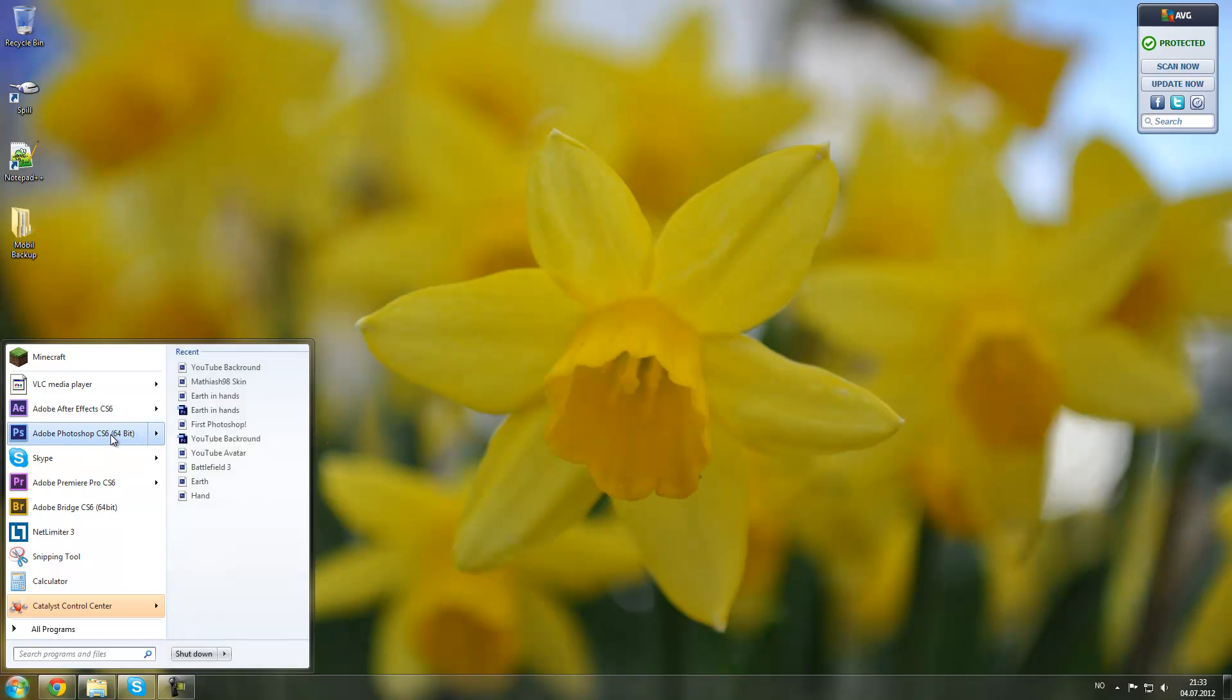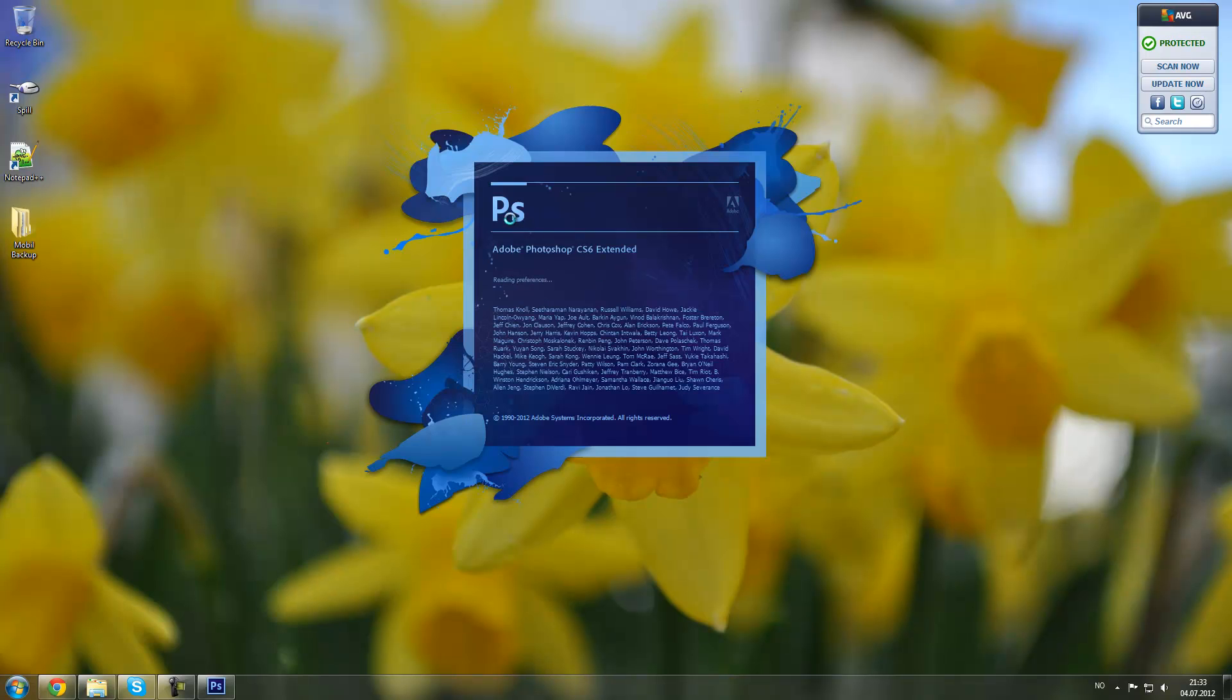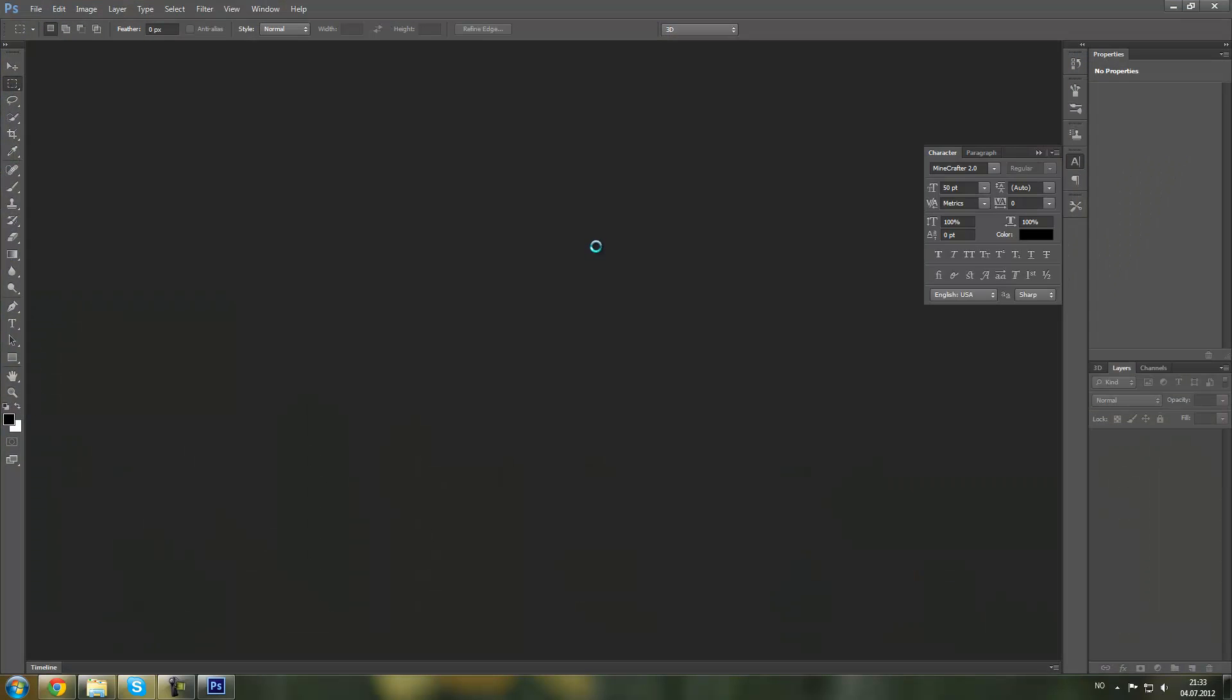First of all, you have to be sure you have Photoshop CS6 Extended Edition. That's very important.